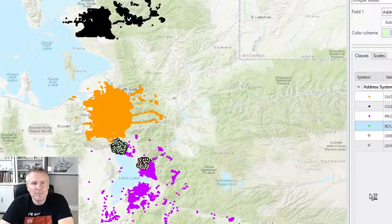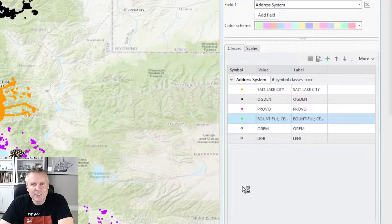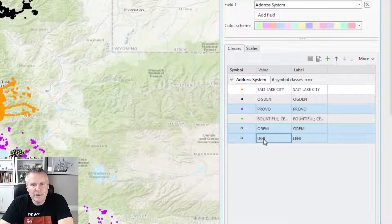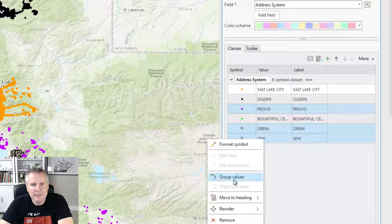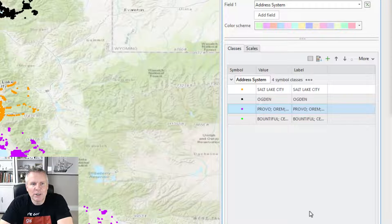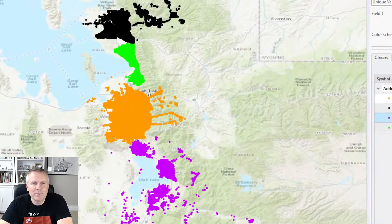So now we've got a big green blob instead of just a small one. Now Orem and Lehi — I'm just going to select Provo, Orem, Lehi, and hit Group Values. Now they're all purple.